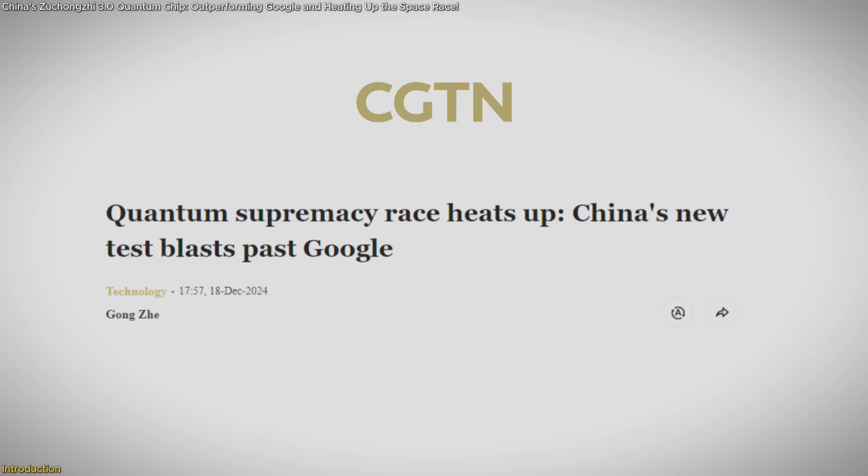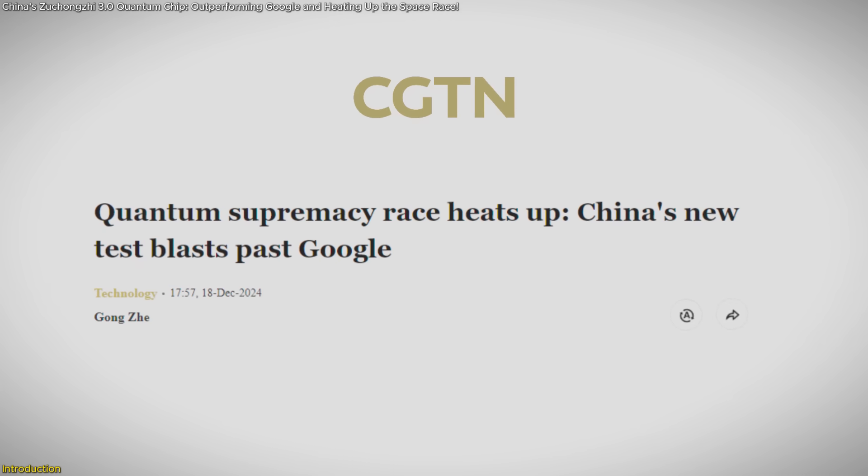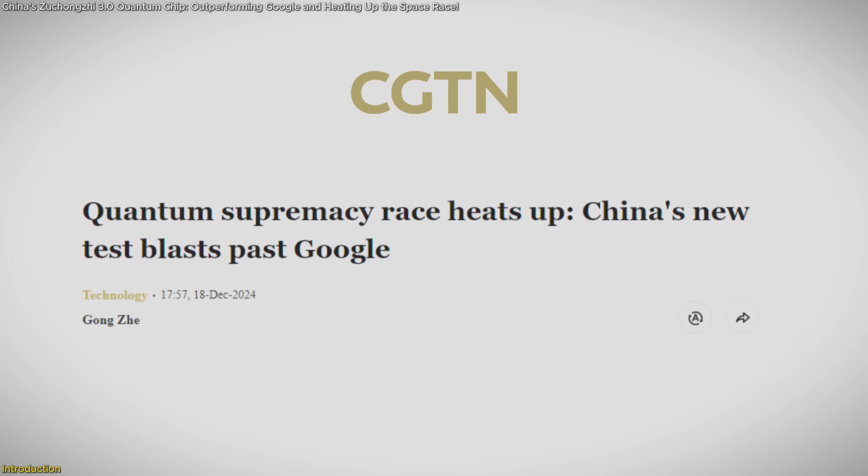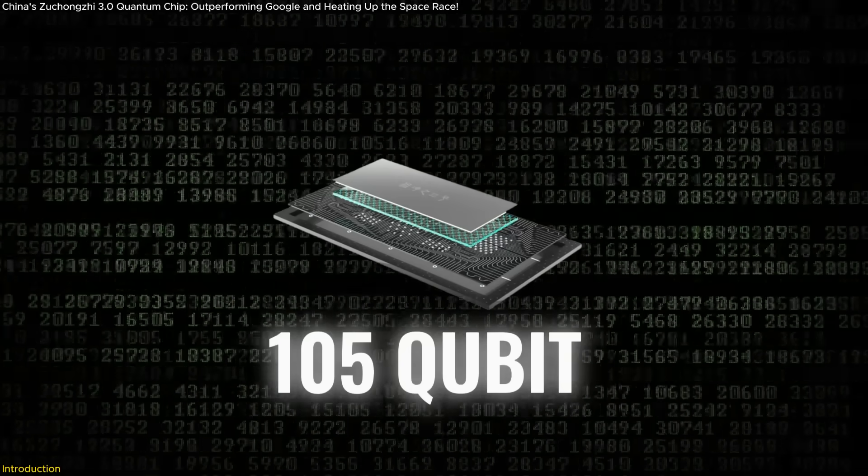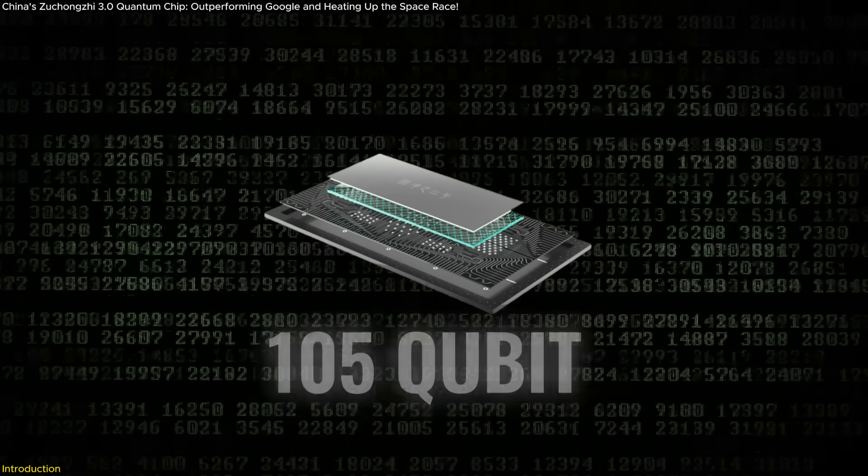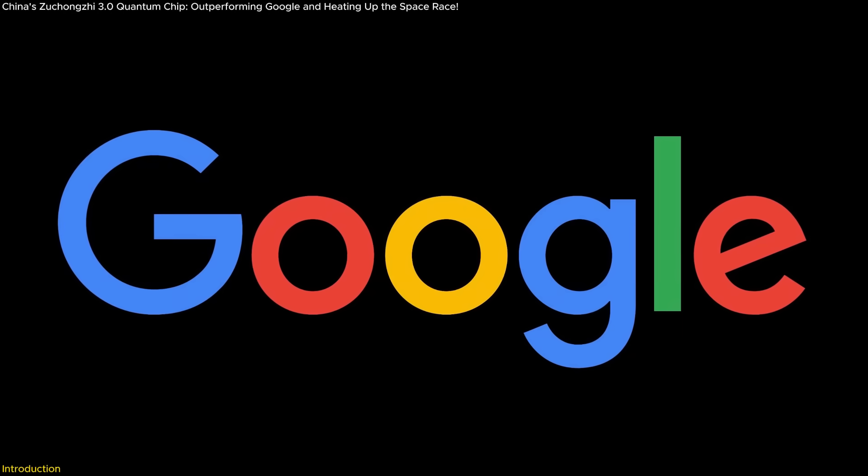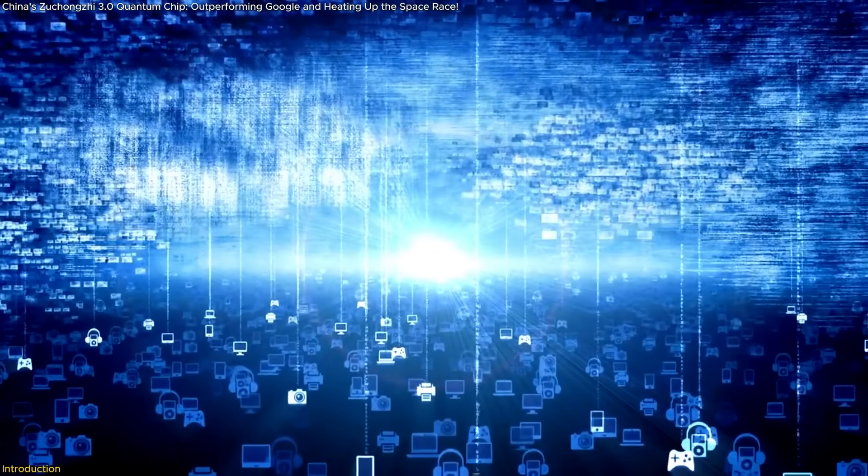China's Zhukongji 3.0 quantum chip outperforming Google and heating up the space race. With its cutting-edge 105-qubit design, this quantum leap challenges global tech leaders like Google and redefines the boundaries of computational power.